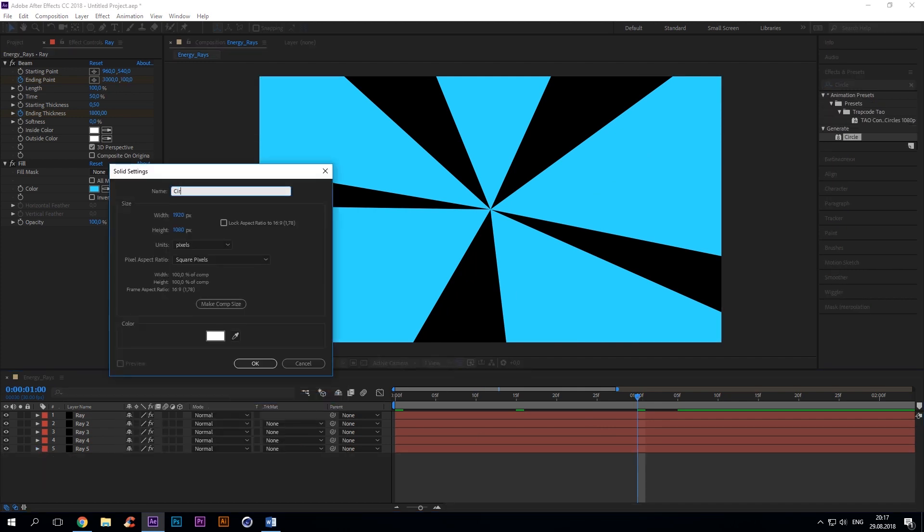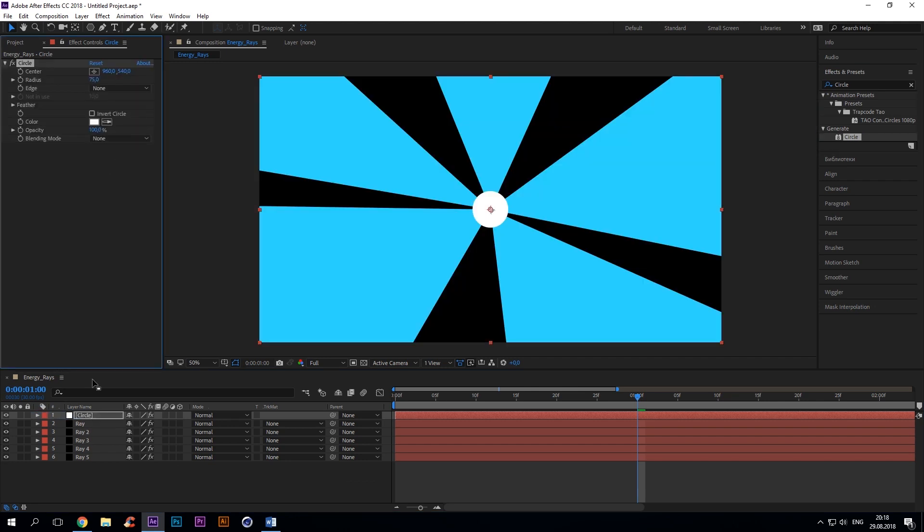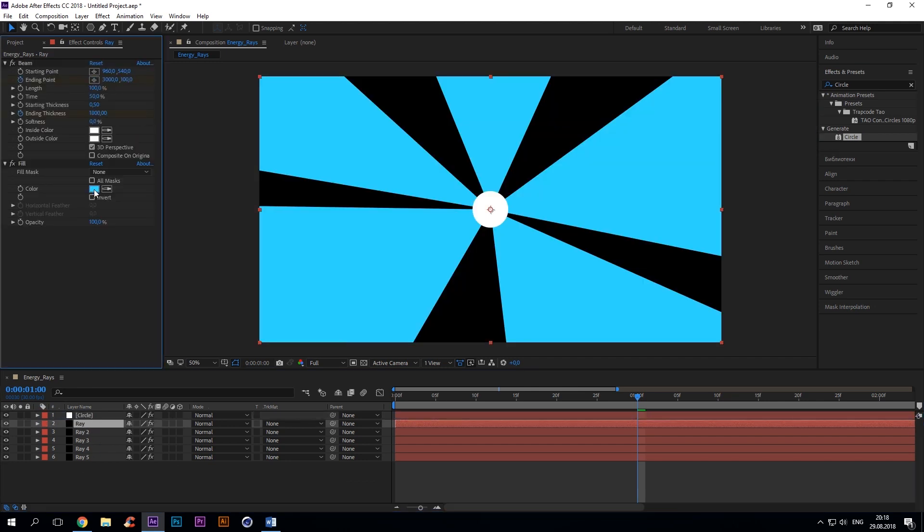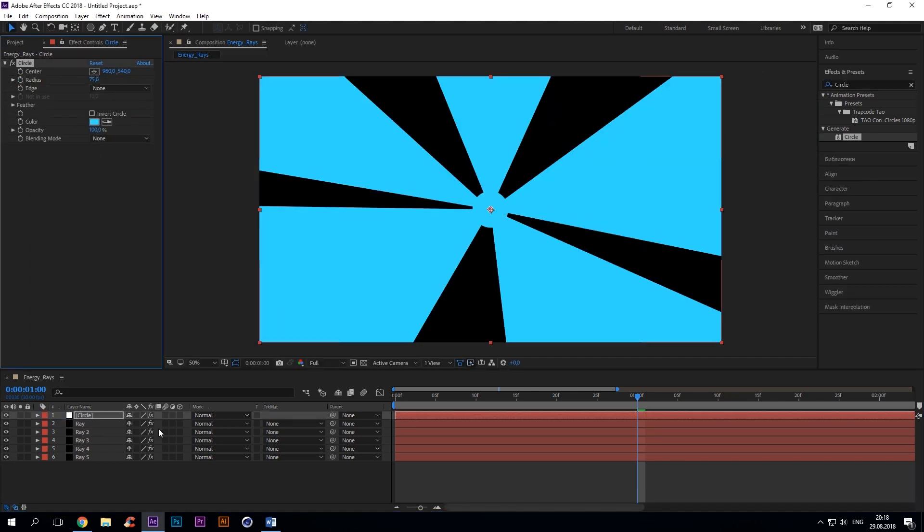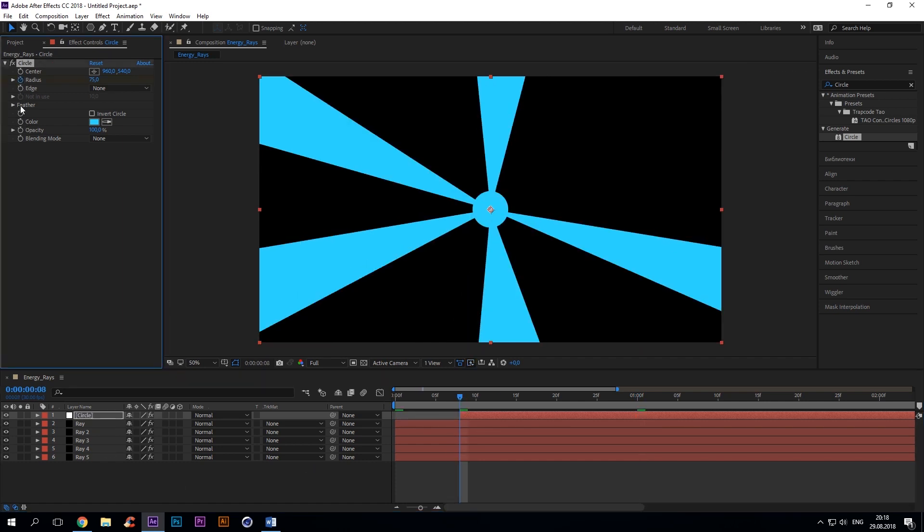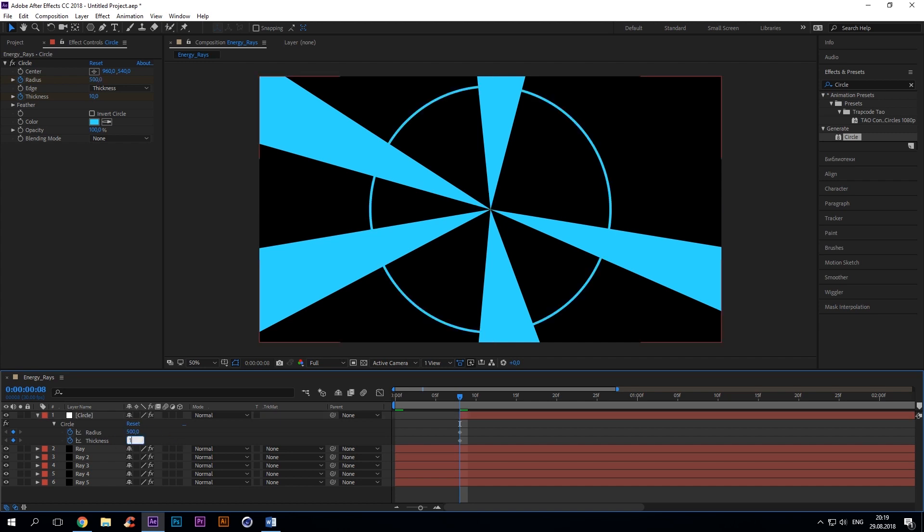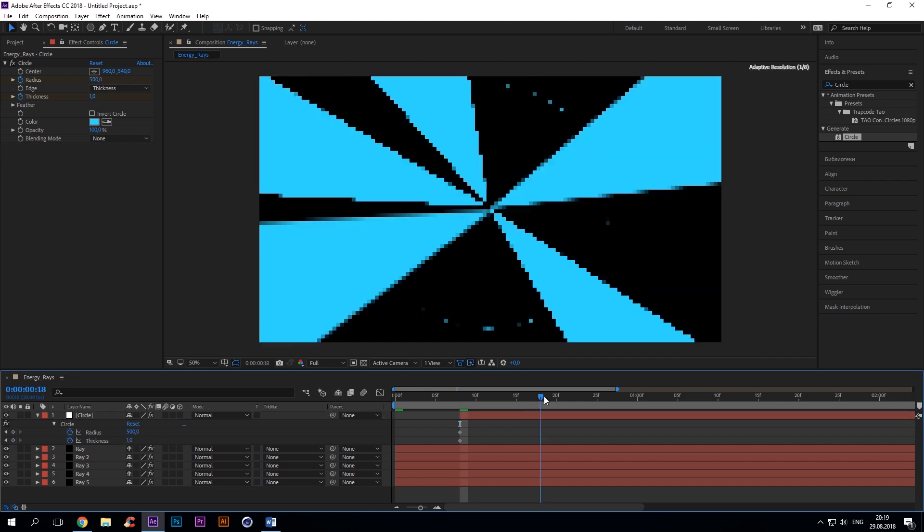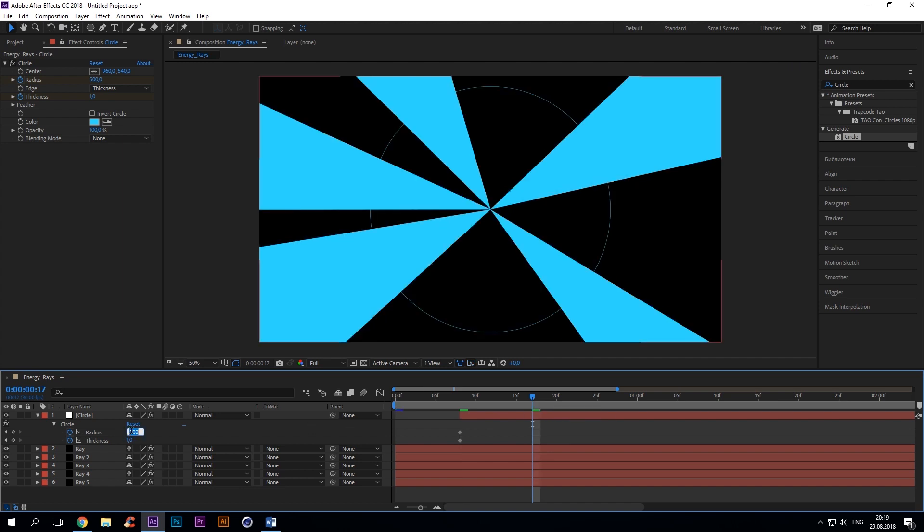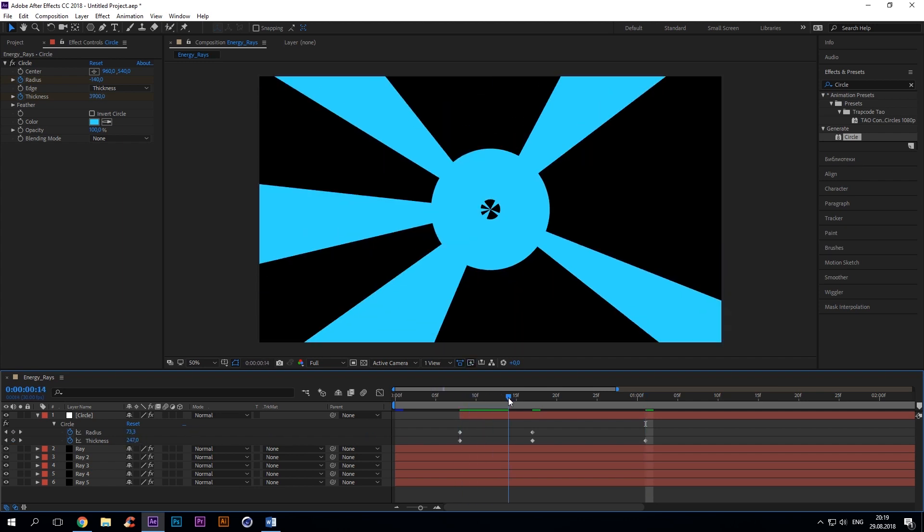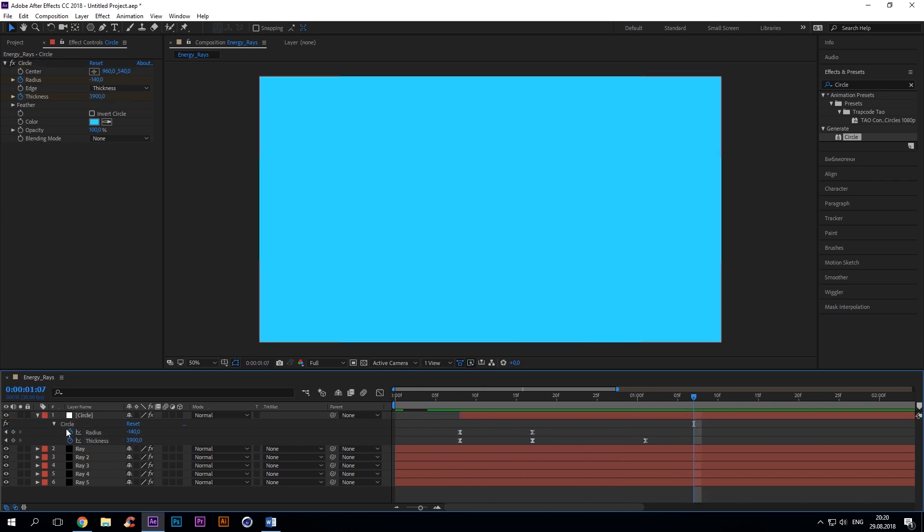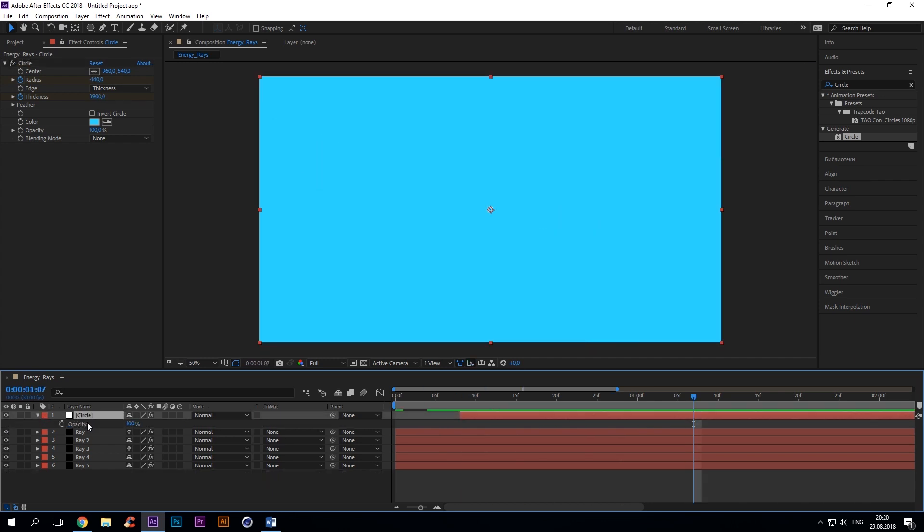Create a new solid and add the circle effect. Change color to white blue. Shift the layer to the right. Add key for radius, edge, thickness. Add key for thickness. Change radius to 500. Then add minus 140 for a new radius key at 17th frame. Set thickness to 370. Go to the frame number 31 and change the thickness to 3900. Easy ease all keyframes for the circle. Add a 100 key for opacity at the 13th frame and zero at the 35th frame.